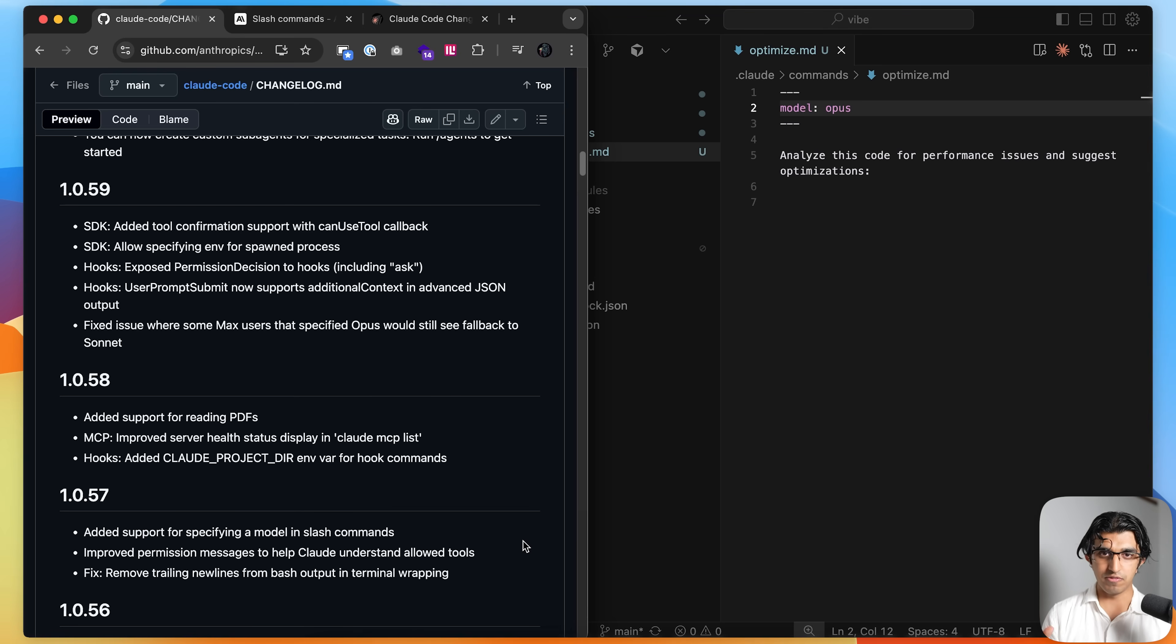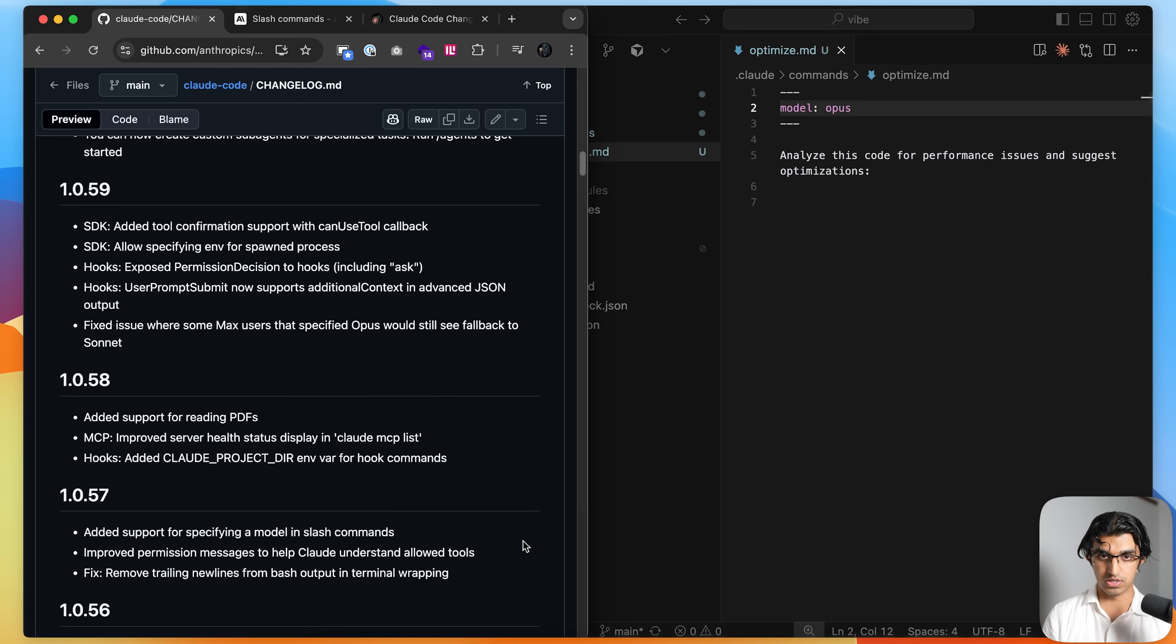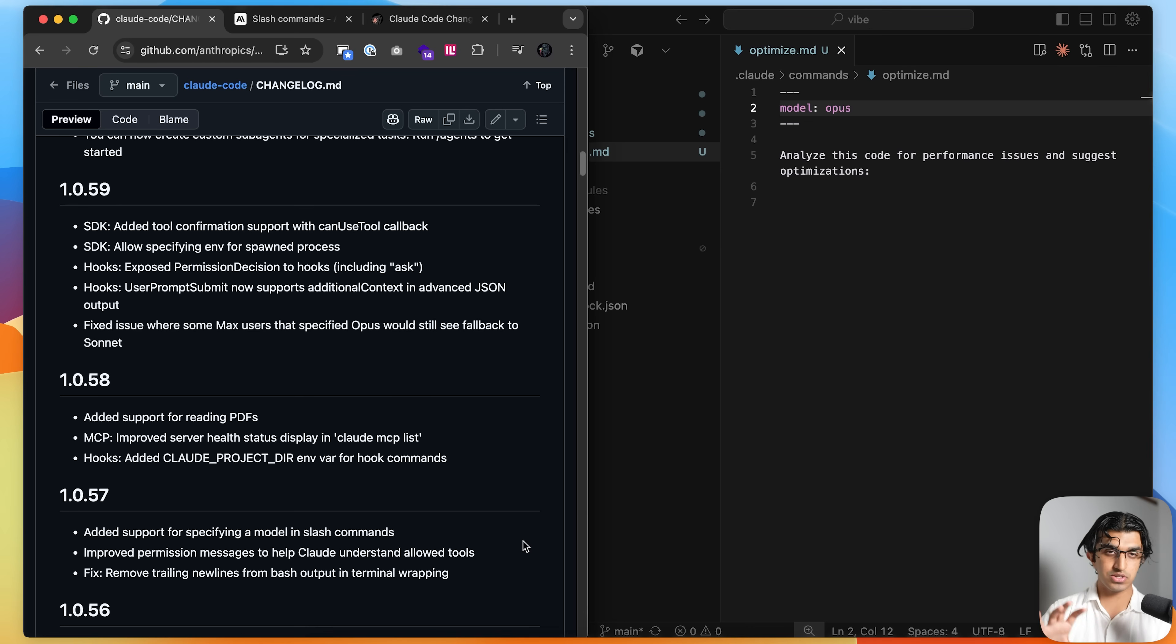And yeah, that was basically every new thing that was added to cloud code in the last two to three weeks. If you have found this video useful, then do subscribe because I will be making another one like this two to three weeks from now.